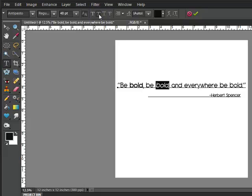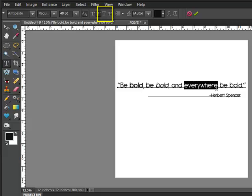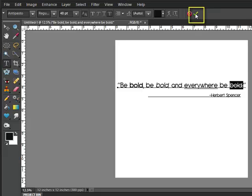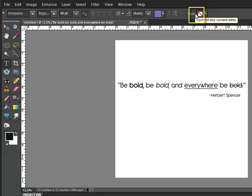This is used to italicize the text, even if that's not a special character. Next to that, you also have underline and strikethrough. To confirm your text change, click the green checkmark in the Options bar.